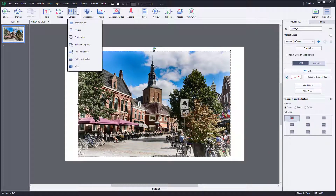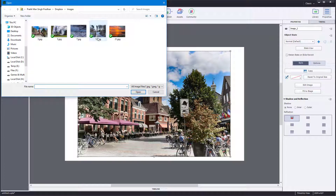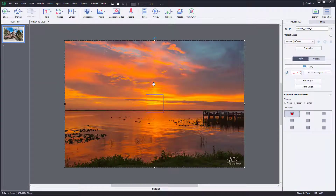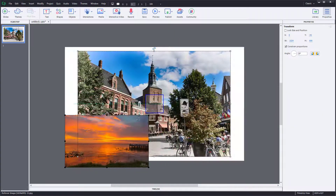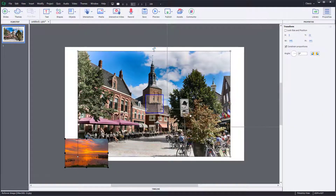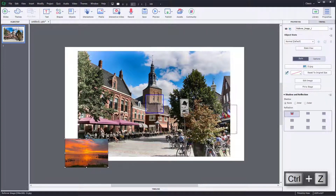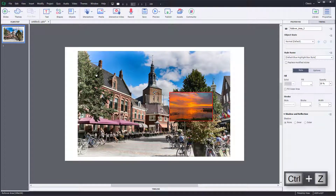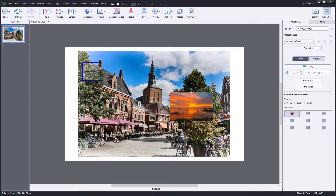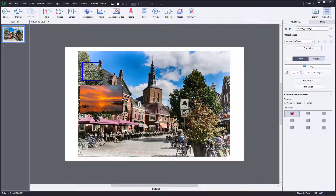Go to Objects and here you can find Rollover Image. Once I click on this, an import photo window pops up, so you'll have to import the image that you want to show. I'm going to open this up, resize it, and this is the image that is going to roll over. I'll select this area and keep this image here.